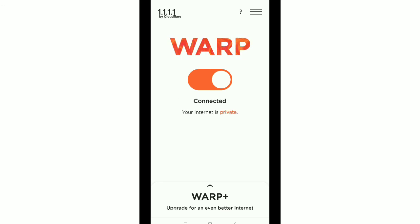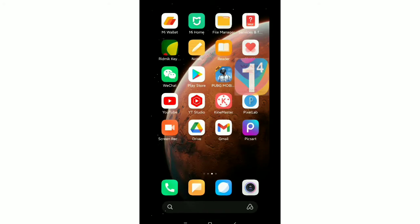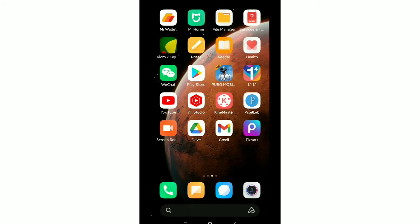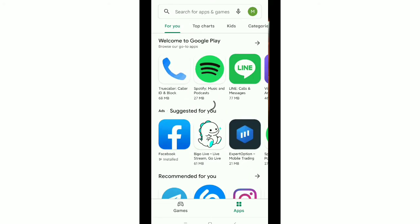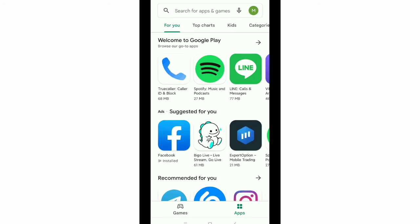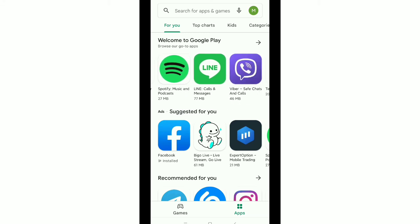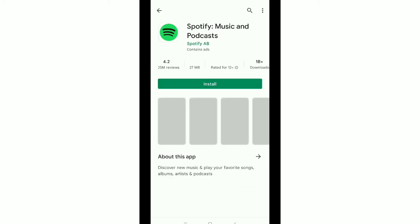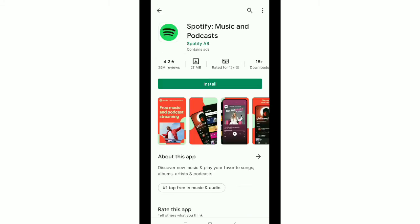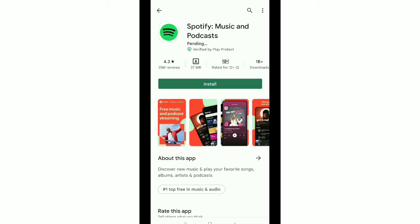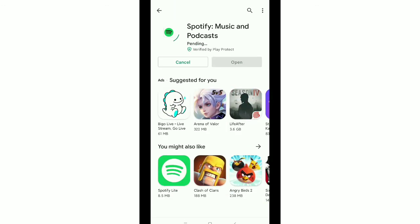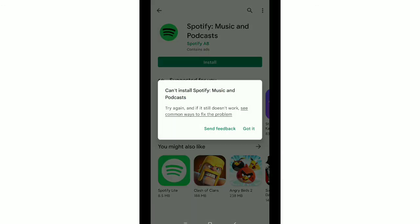After connecting this VPN, go to Play Store, then you can open any application and go to install. Now you need to check if it's working or not. There you can see it's downloading, not pending problem.